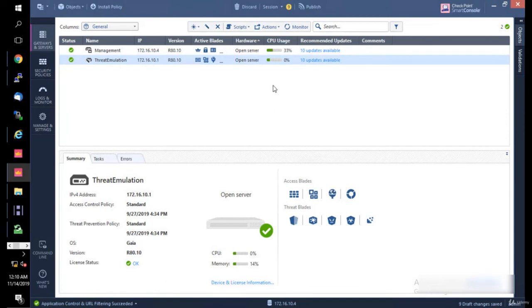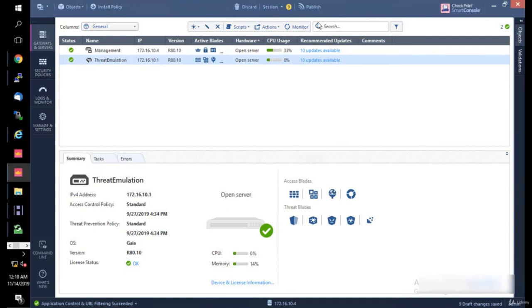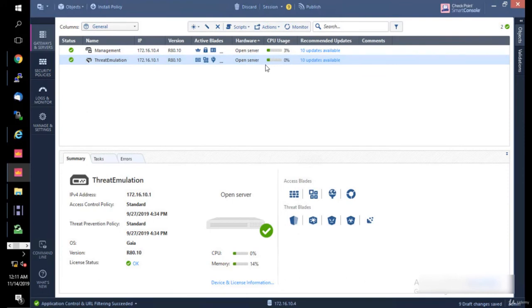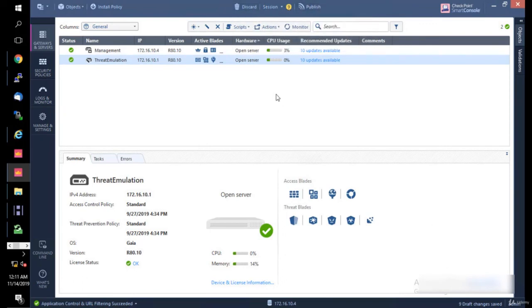Over here on the main page, another thing that I want to show you is: what do you do with these buttons - Publish, Discard Session, and Install Policy? When we say Publish, we mean we publish the changes that we made in SmartConsole to the database of the management server. If we click Discard, these changes will be discarded from SmartConsole. You can see the changes here with the yellow circle - they will be discarded or published if you want to.